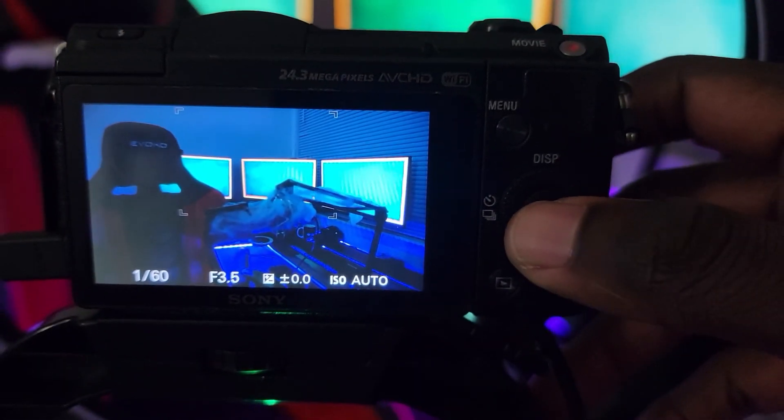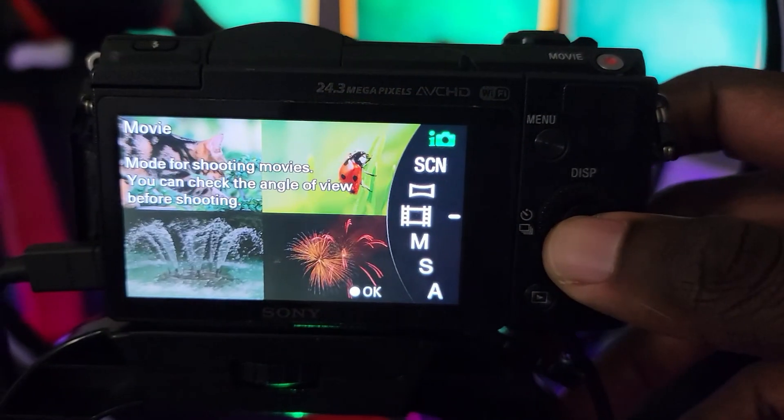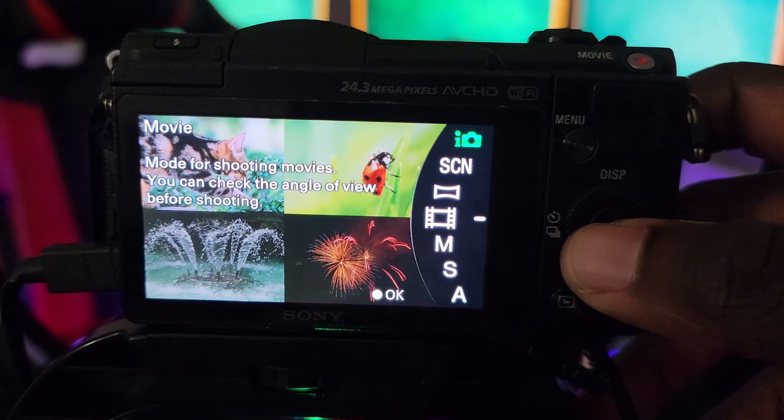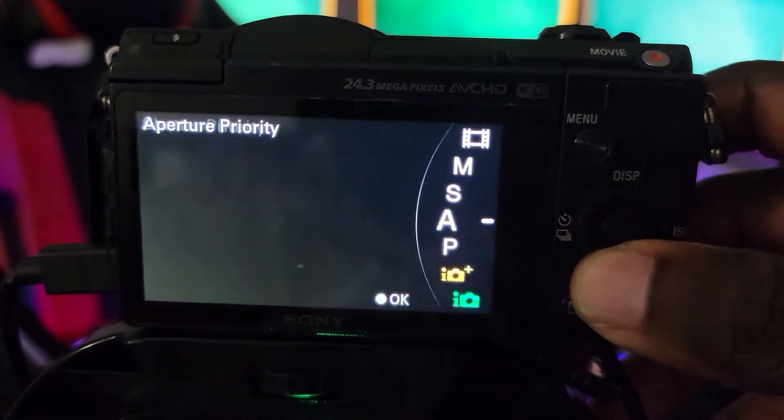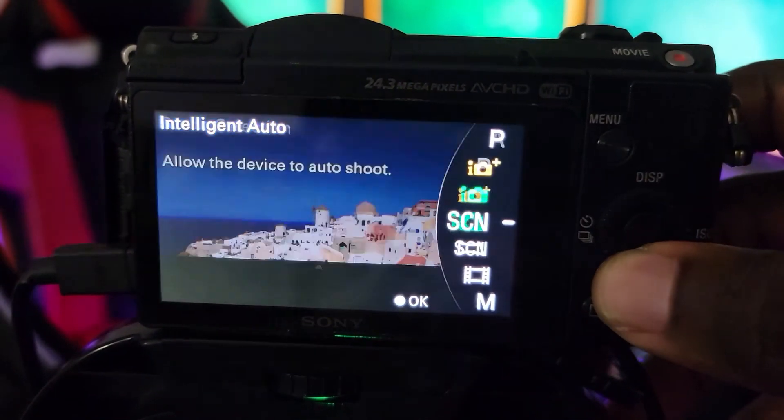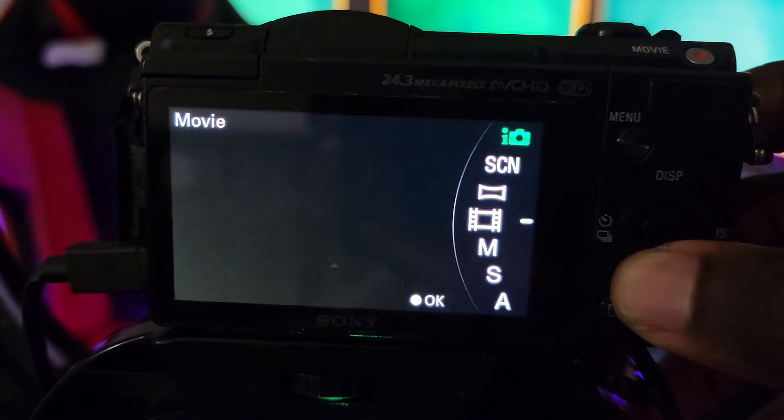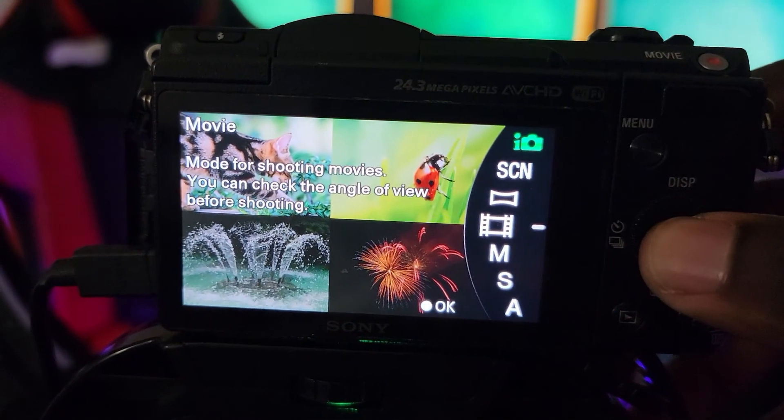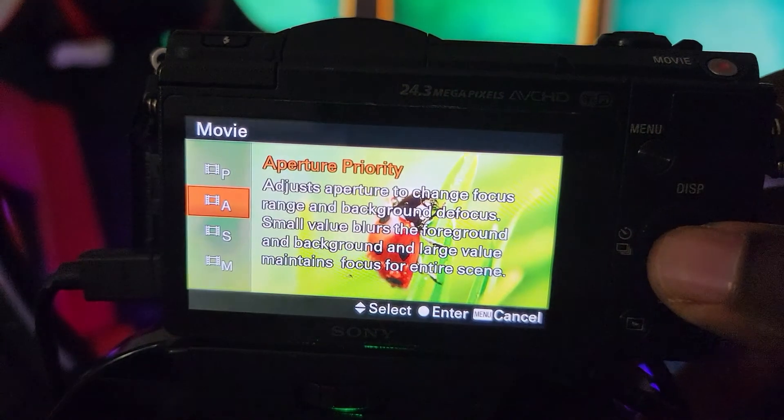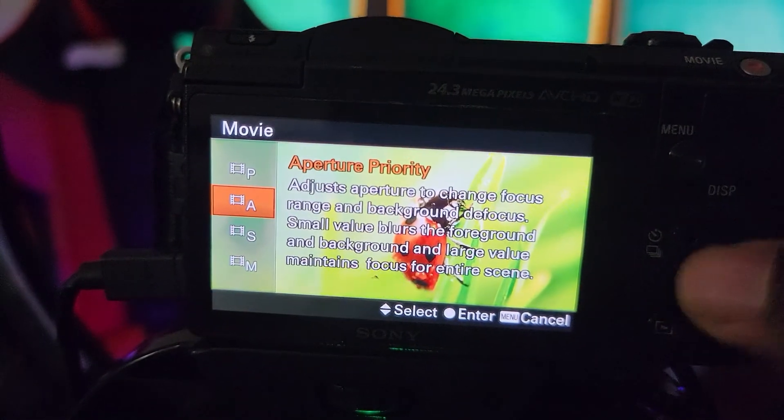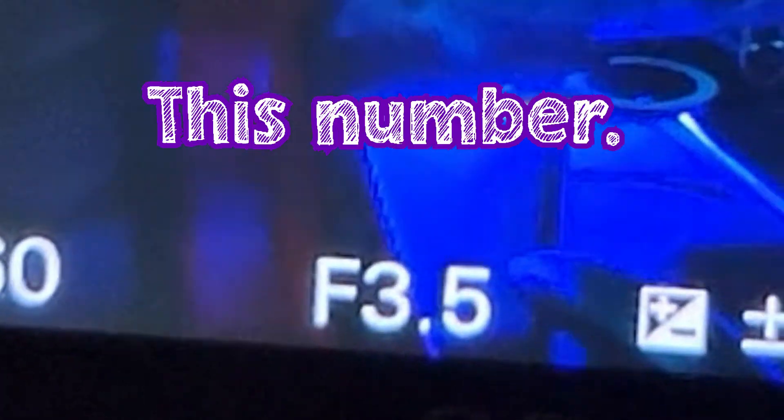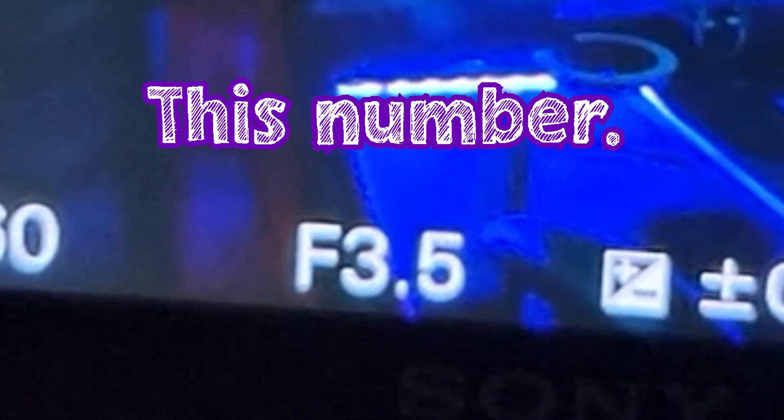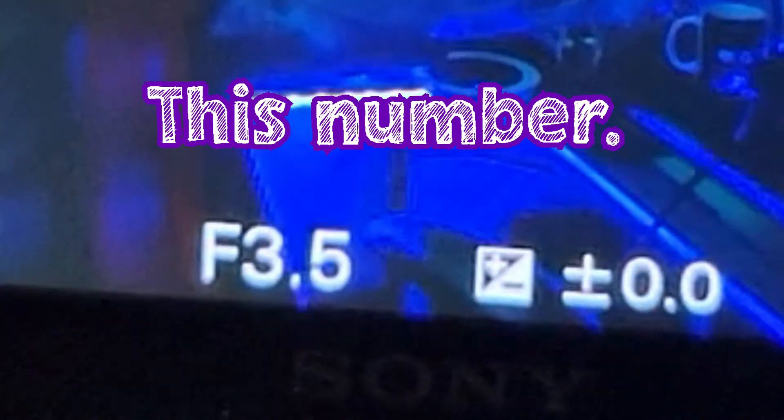And then what I like to do, because I like having that nice blurry bokeh effect, I go into movie and then aperture mode for that effect. Now the lower the number, the higher the bokeh. That's pretty much it.